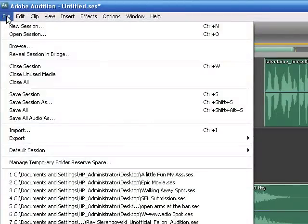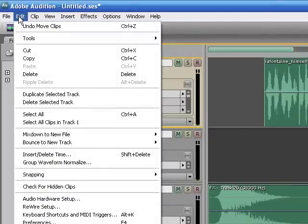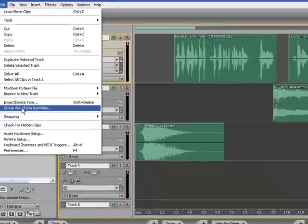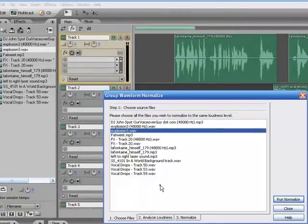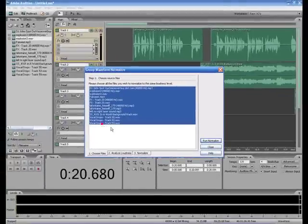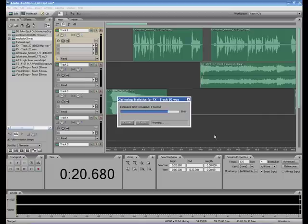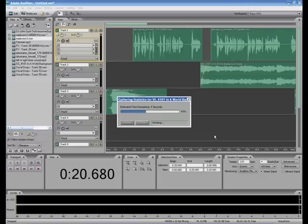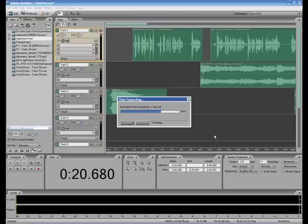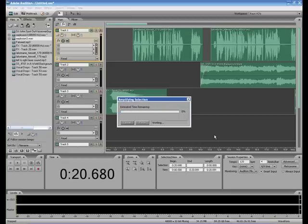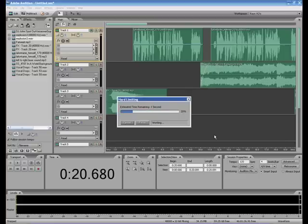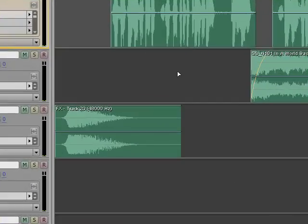What we're going to do is go to Edit > Group Waveform Normalize. It's going to normalize everything here — all the tracks we've set up. We'll run Normalize, and what it does is lower the ones that are at a higher decibel level and heighten the ones that are a little lower, so they all end up in the same range. Then we can tweak outside of that as well. You'll see how it brought up Don's voice, and the backing track went up a little bit too.